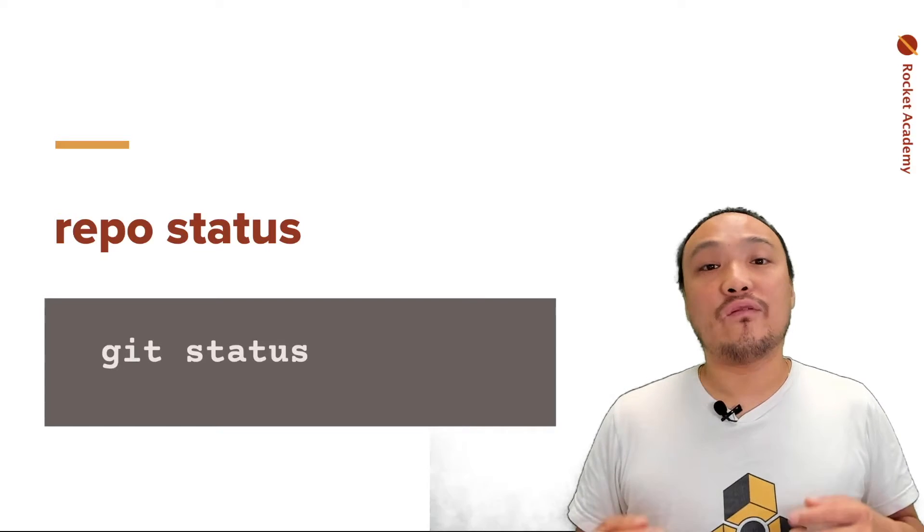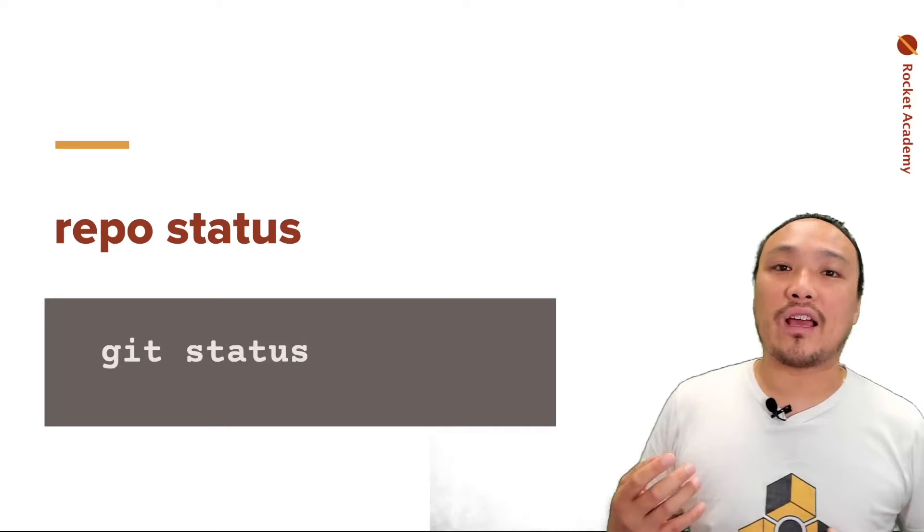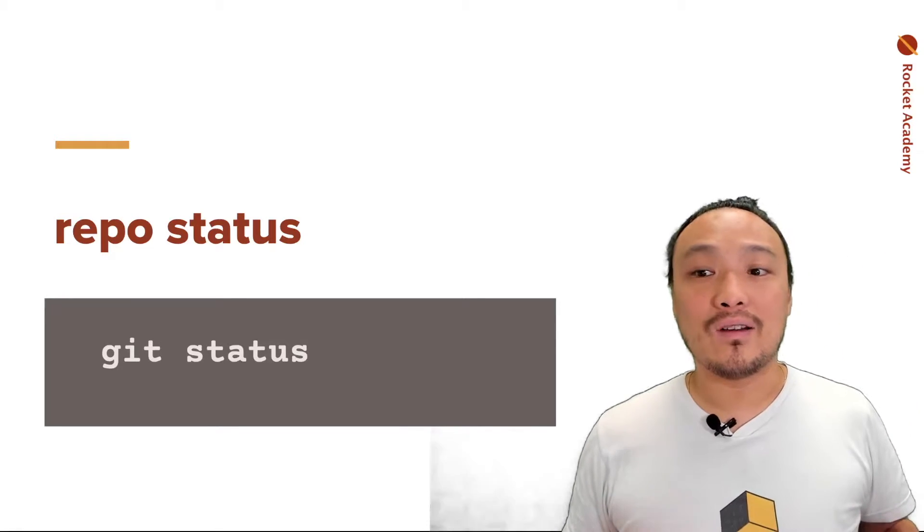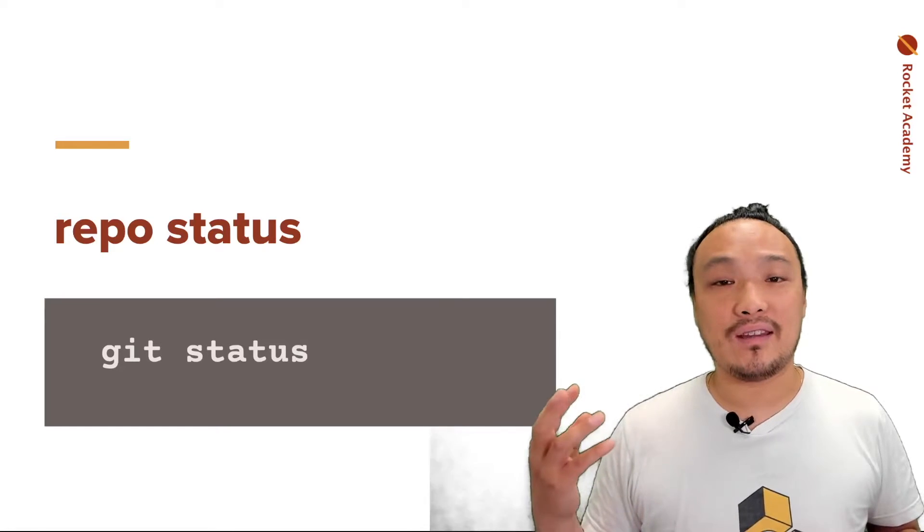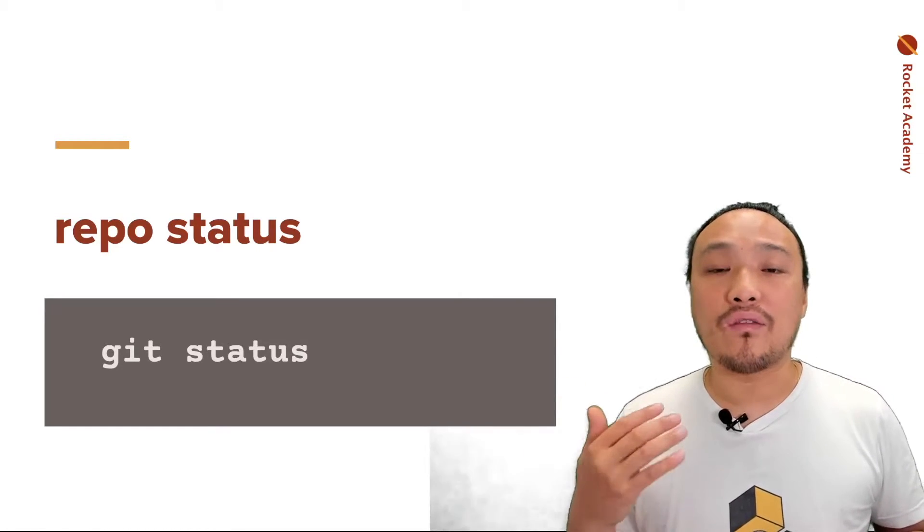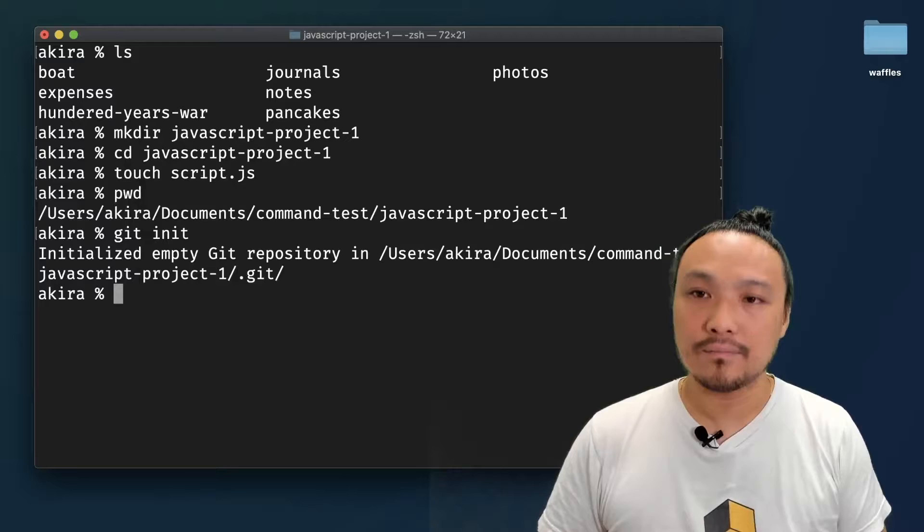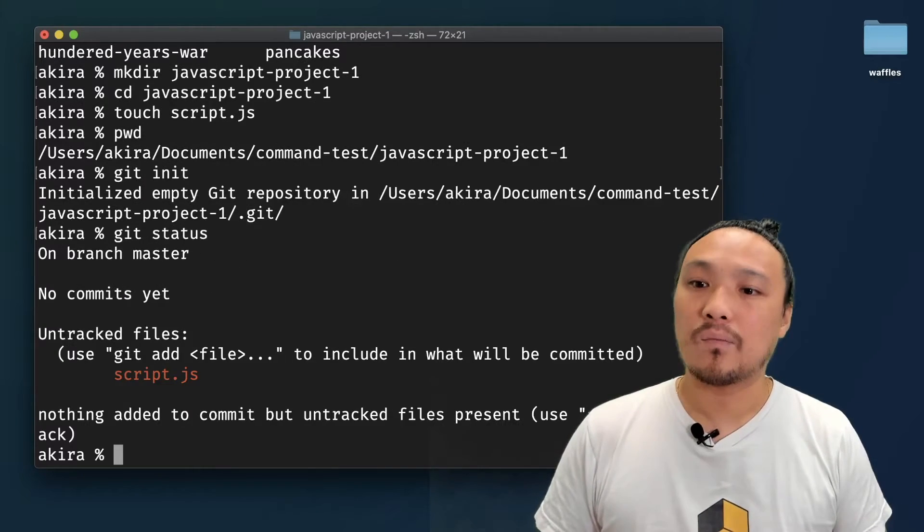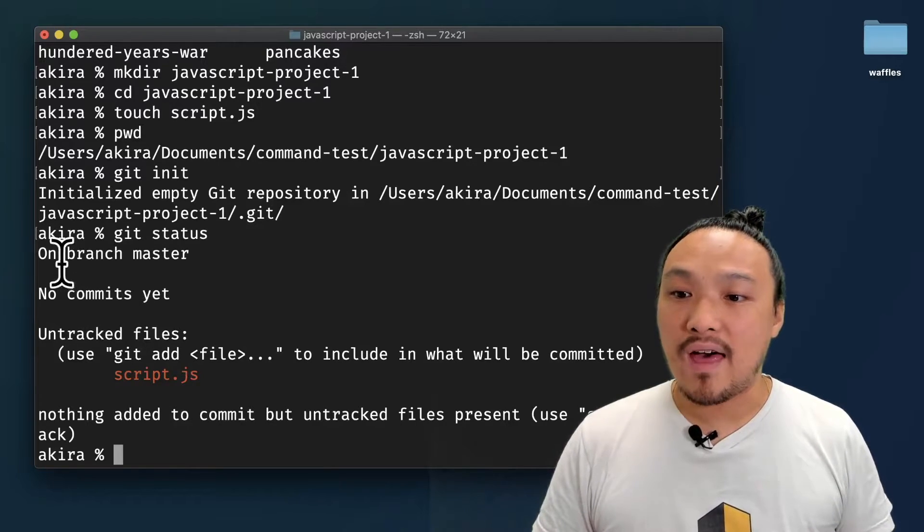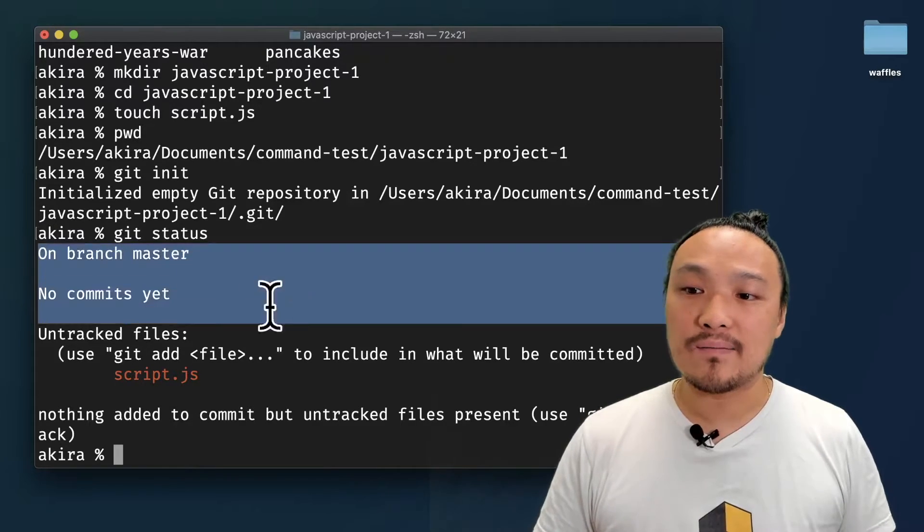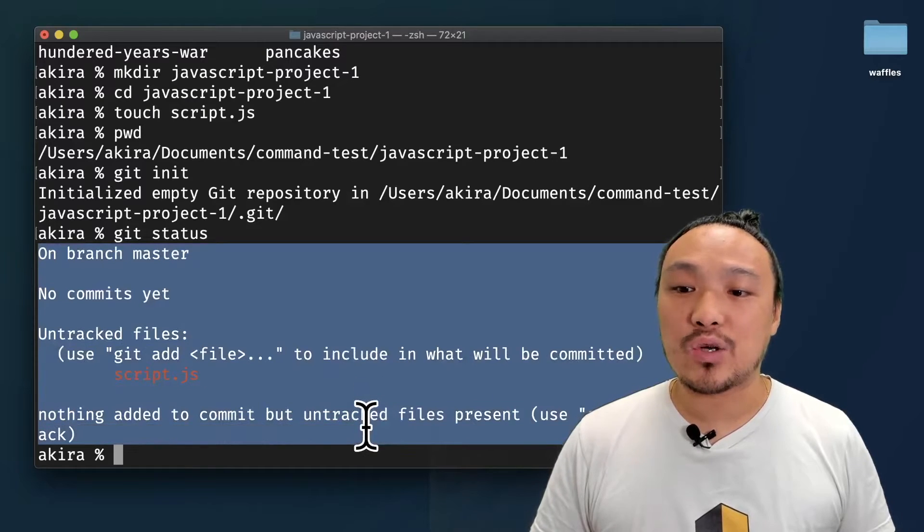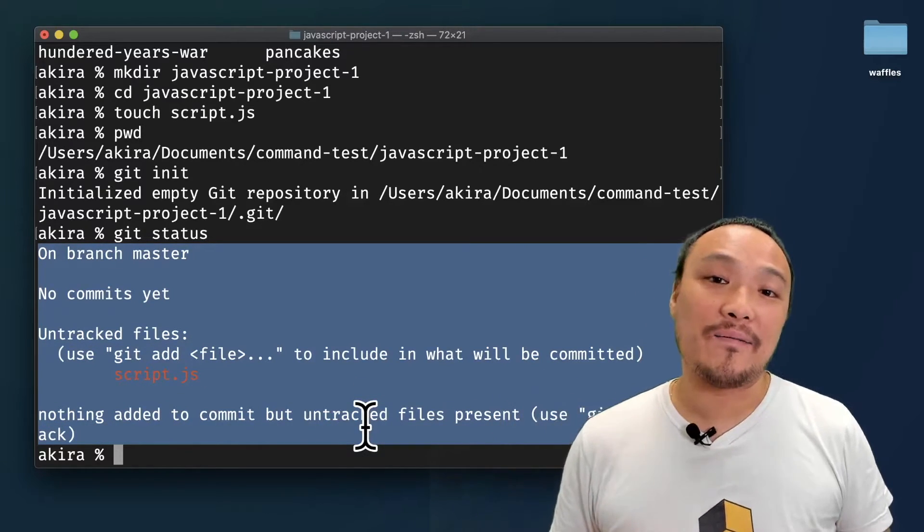This hidden folder is the actual folder that keeps track of all the changes that I'm going to make. The Git version control system wants to keep track of every file that I have in that folder. We can see the current status of the repo by typing in git status, and it'll tell us the status of all the files in that folder. Git status just told me that I have untracked files, so it means it hasn't begun tracking the status of this script.js file.